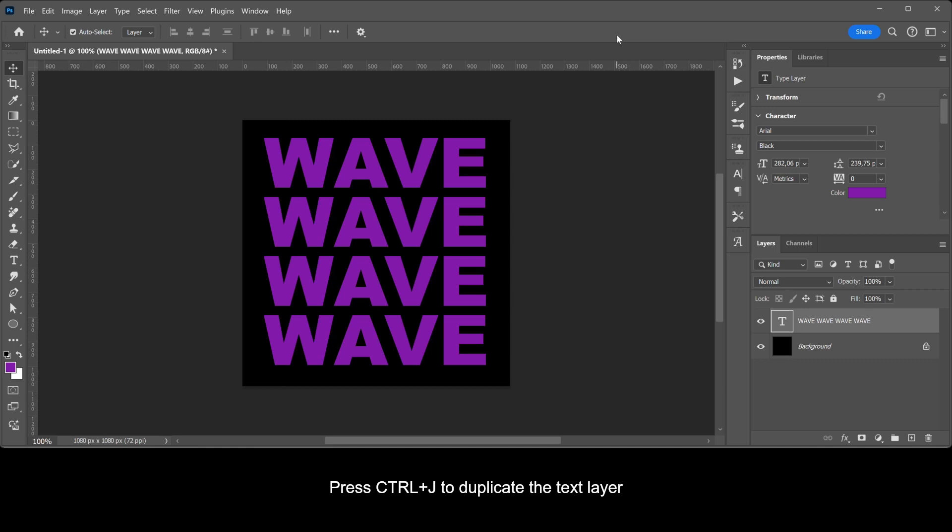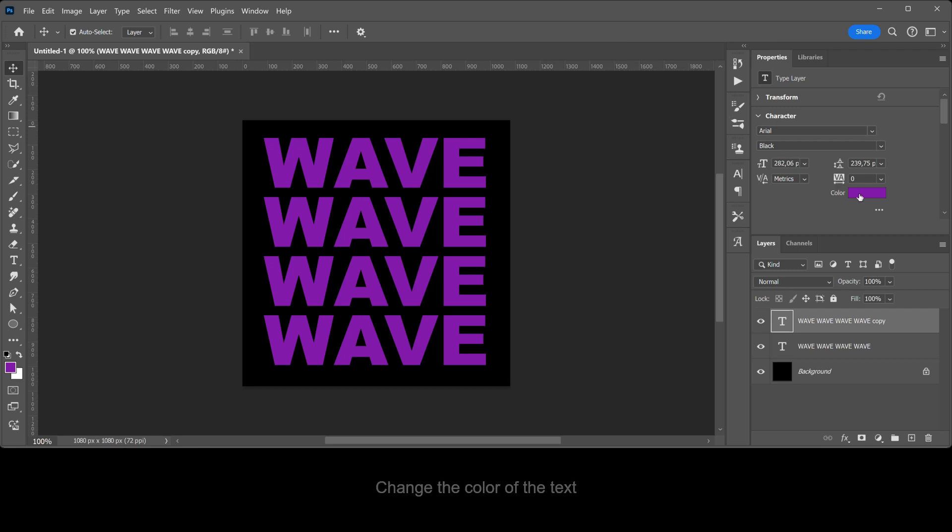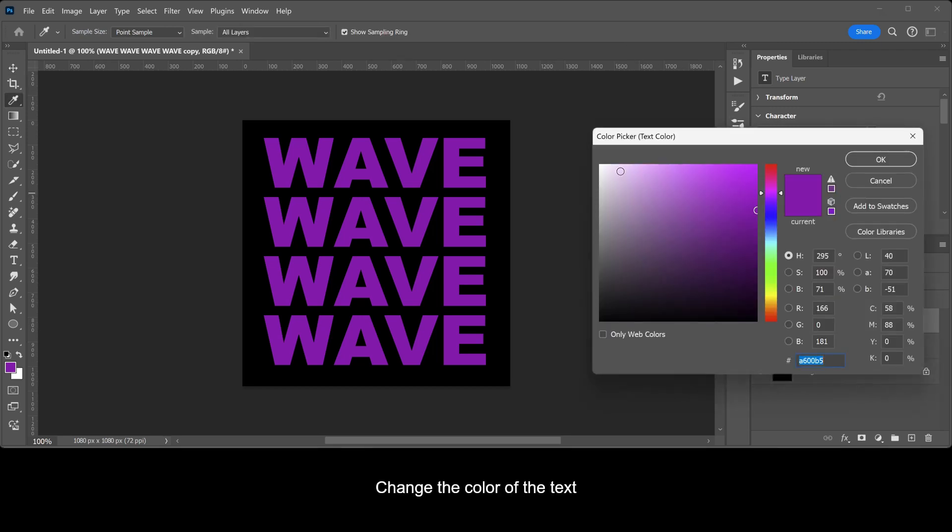Press Ctrl+J to duplicate the text layer. Change the color of the text.